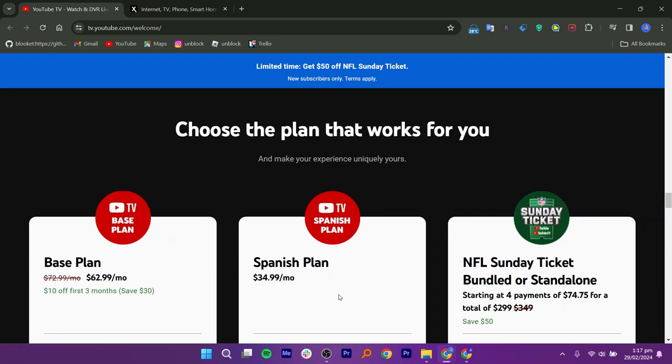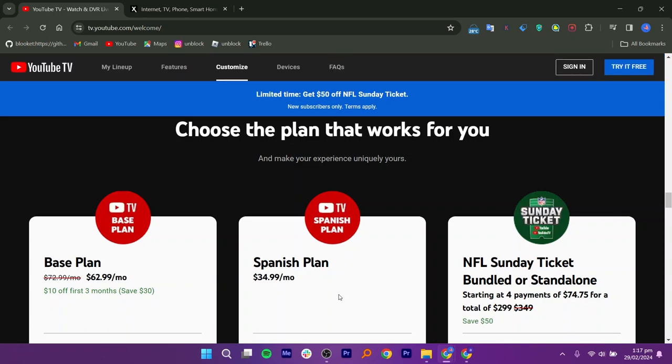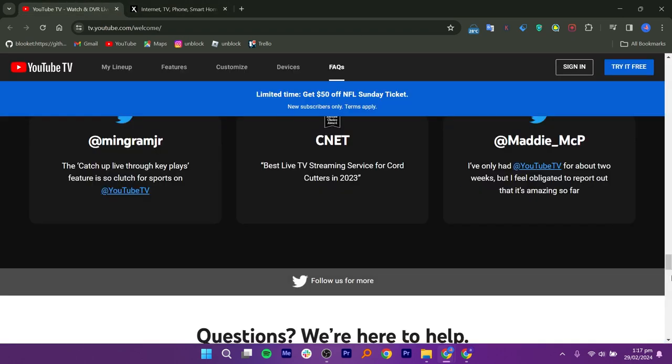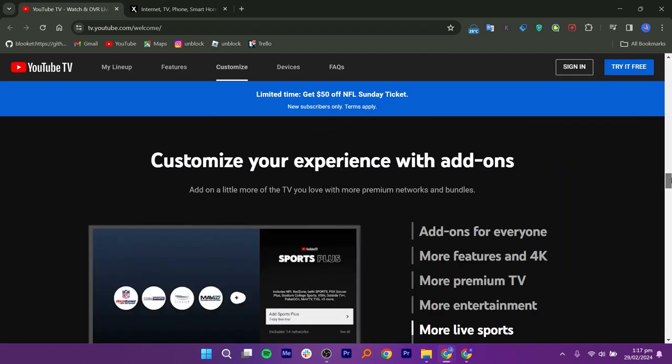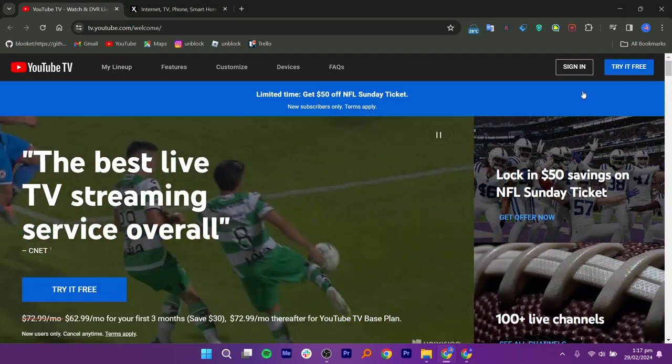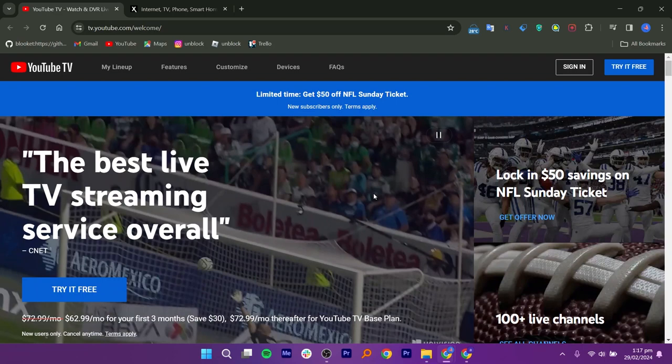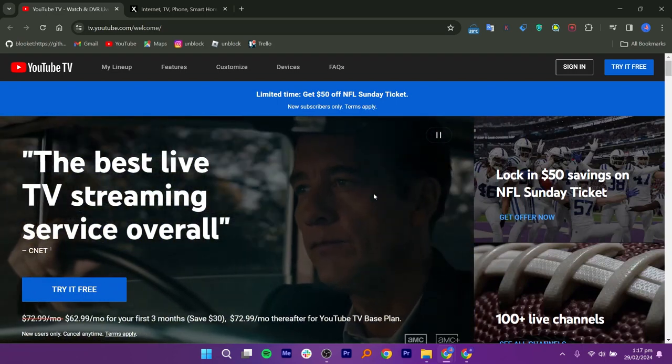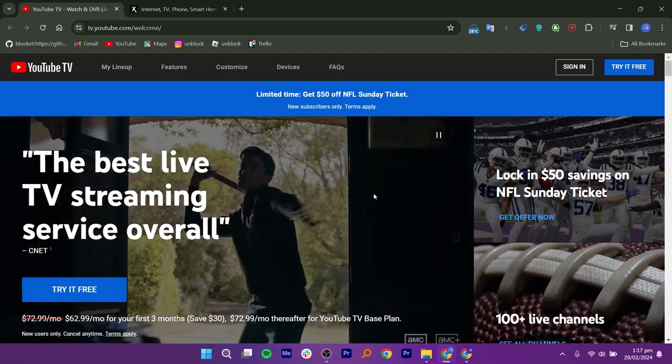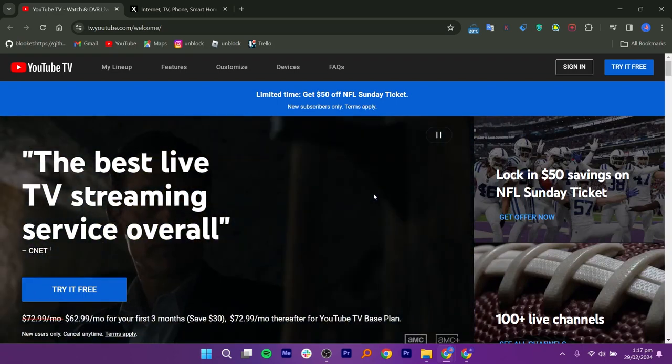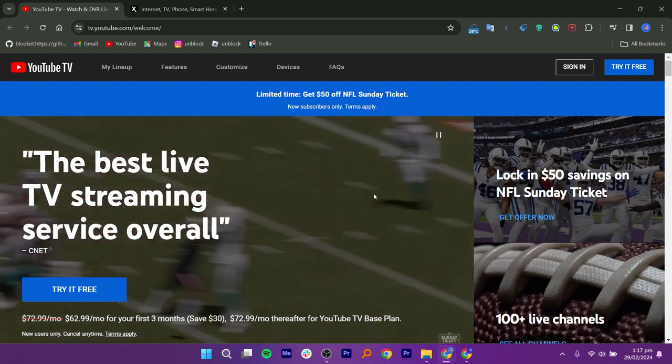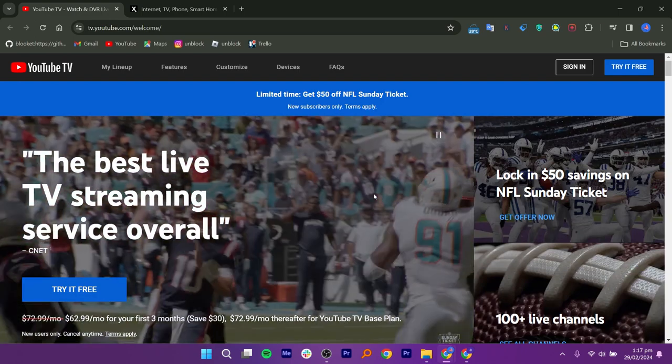Then there is the Spanish plan, which costs $34.99 per month. And if you're into football, there is also the NFL Sunday ticket, starting at 4 payments of $74.75, totaling to $299 or $349 without discount, saving you $50.